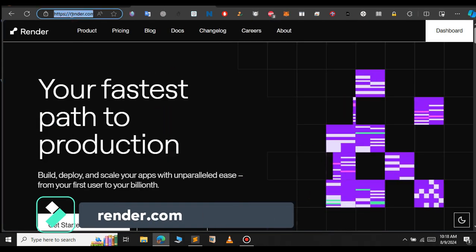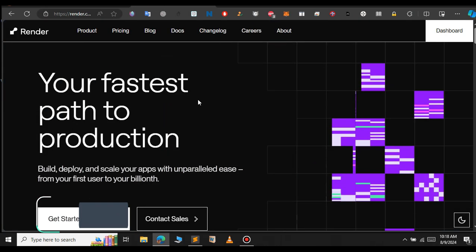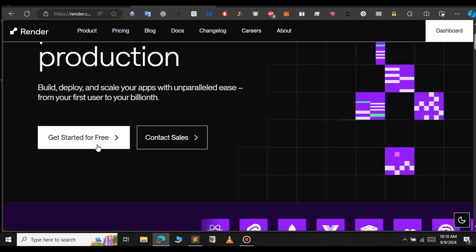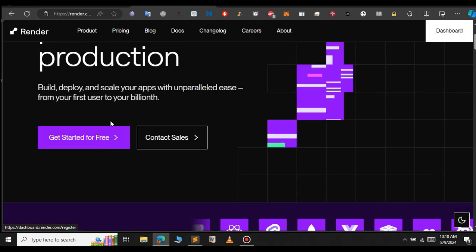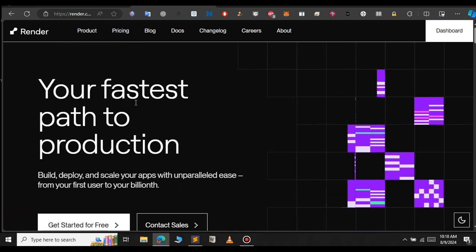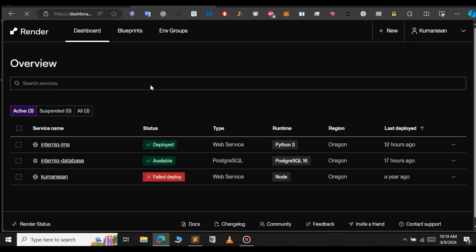This is the dashboard of Render. You can get started for free to create your account. After you create your account, you will have an option called Dashboard - click on that. As you can see, I have previously deployed one Django project.